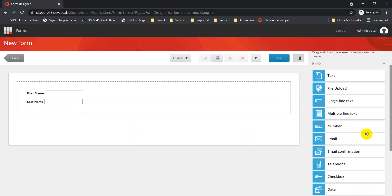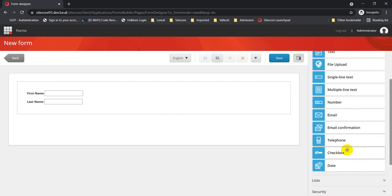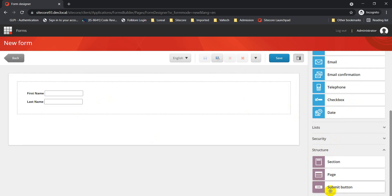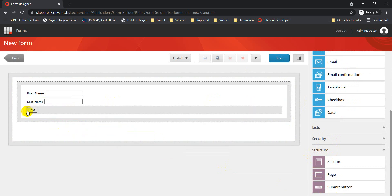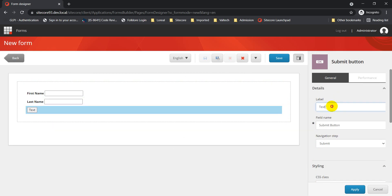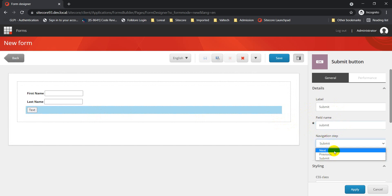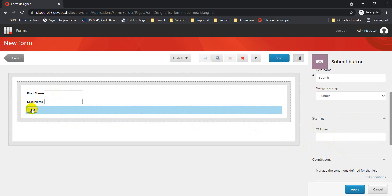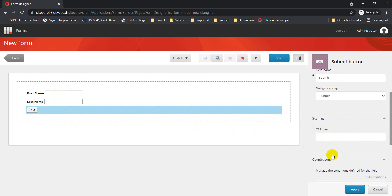You can also add other elements like number, email, email confirmation, telephone, and more. I'm going to add the Submit Button. Under the General tab you can define the button label, field name, and navigation step — whether it's submit, previous, or next. You can also define a specific CSS class for the button just like other elements.